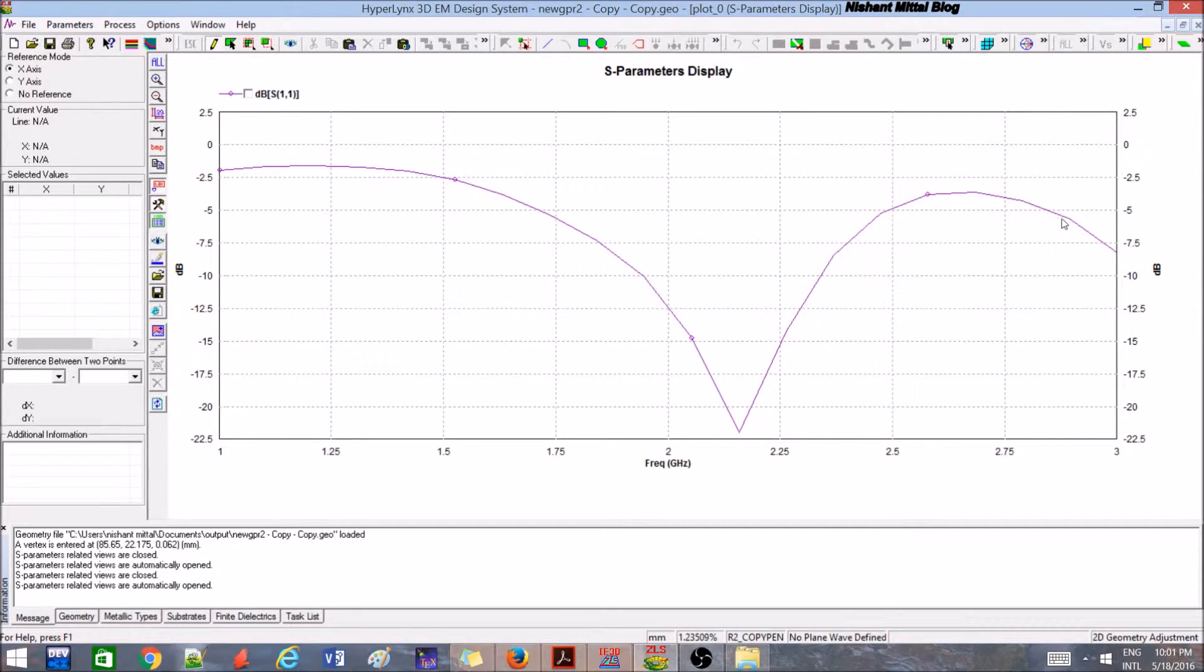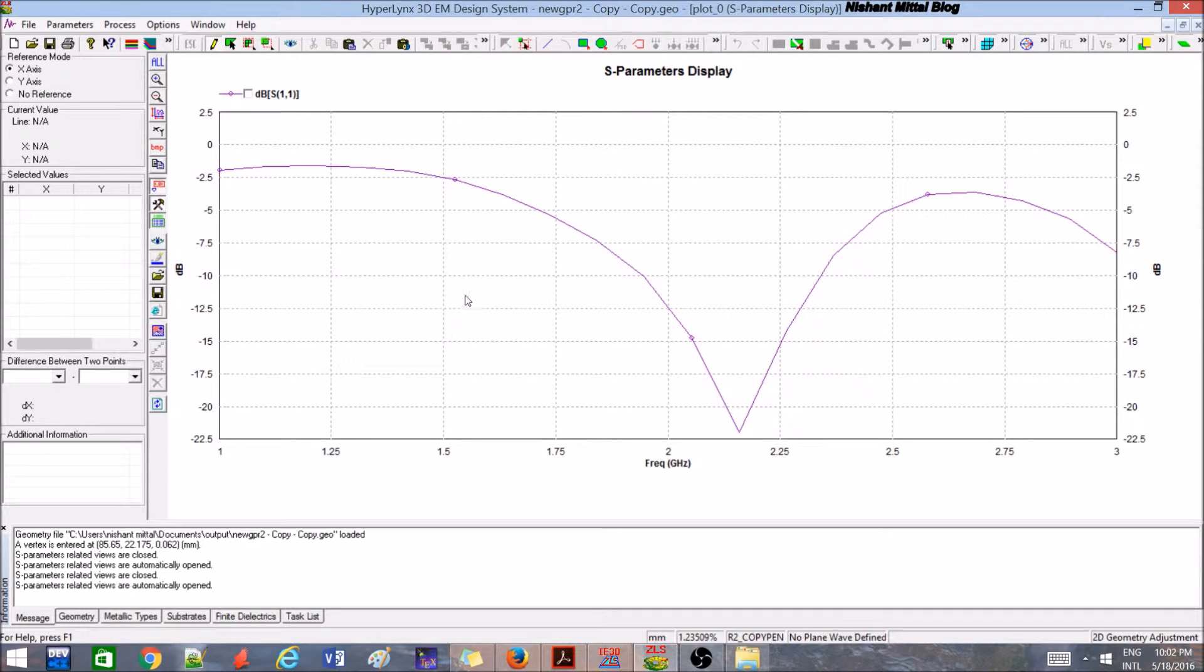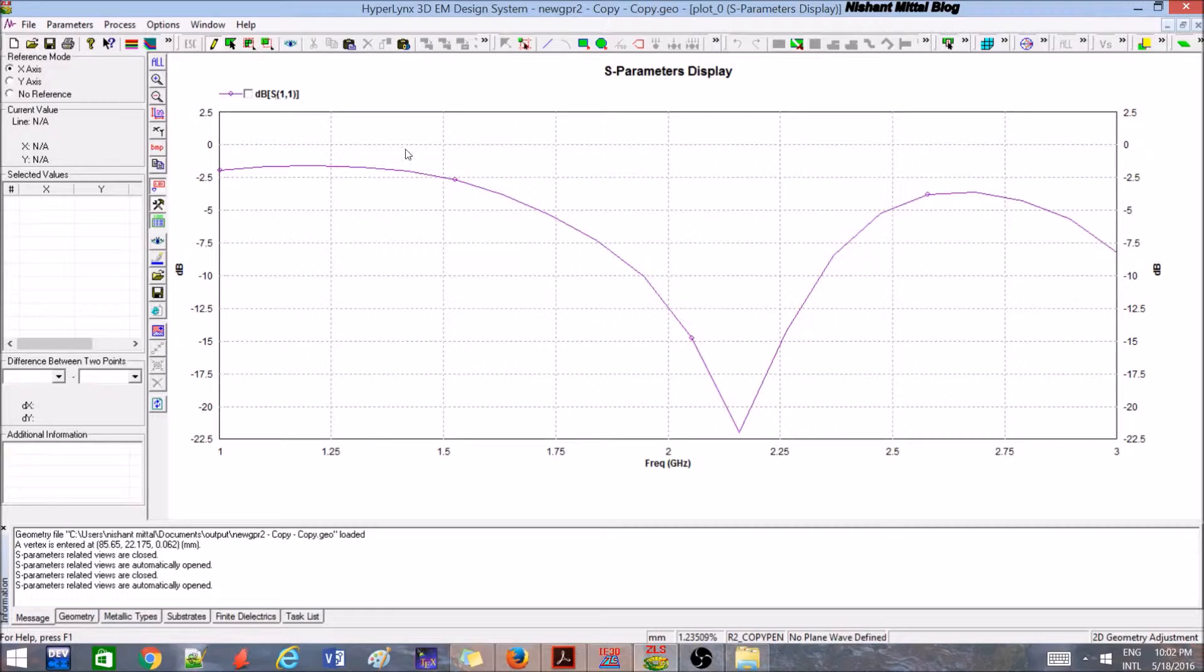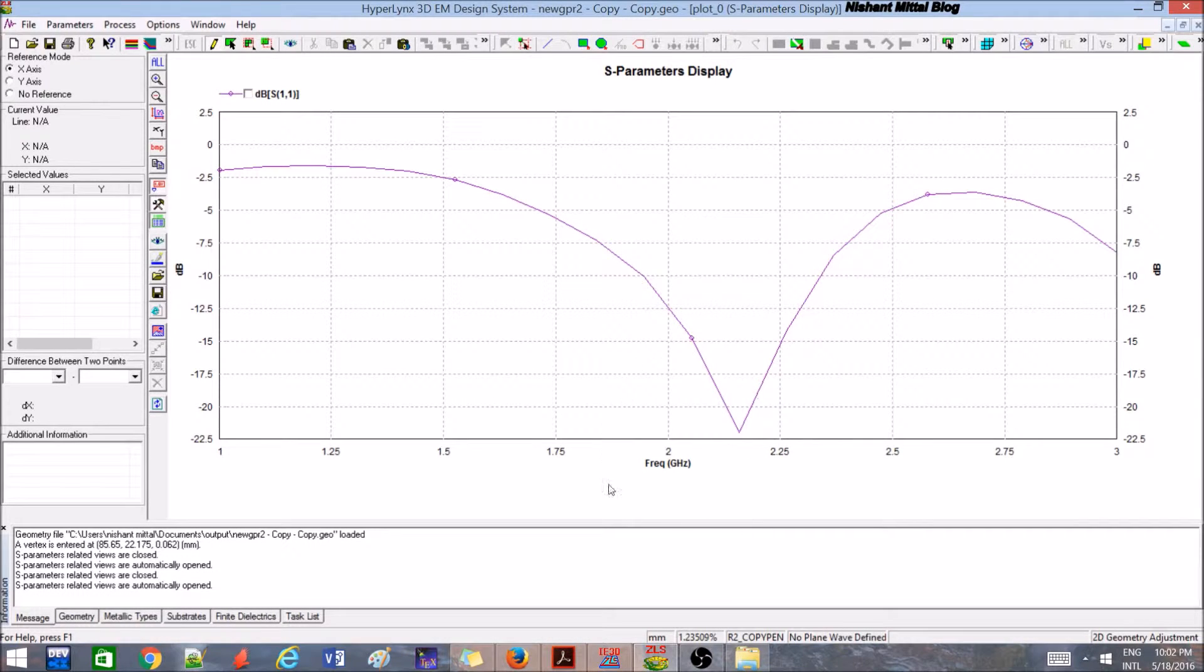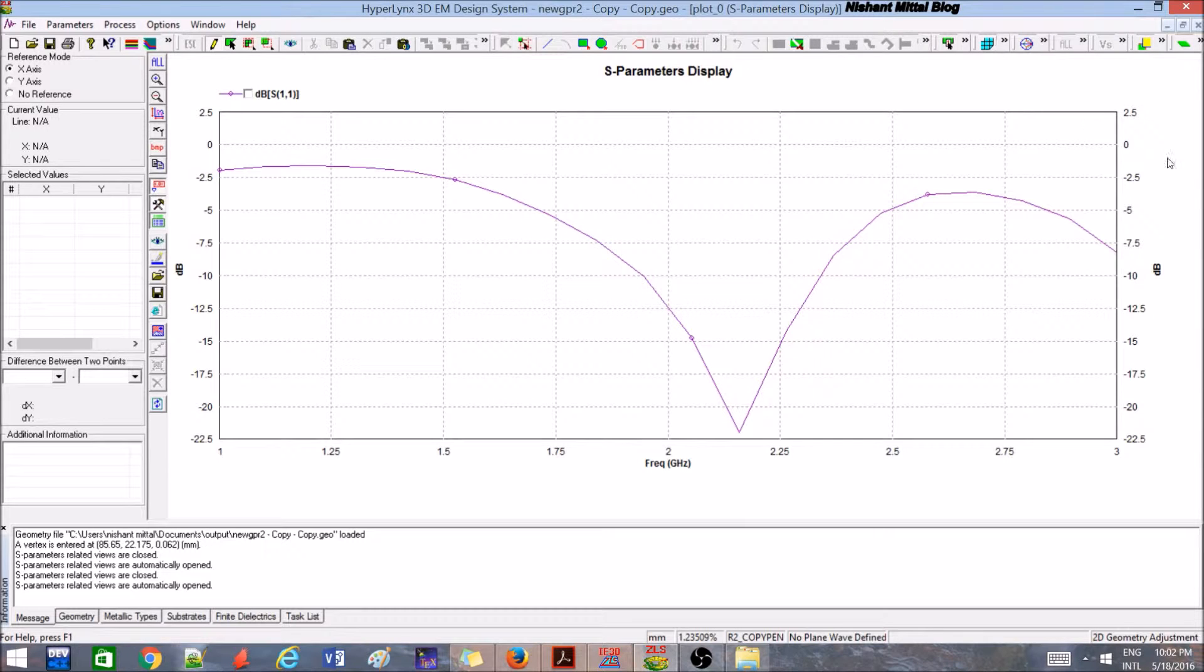You can see that S11 parameter is the reflection parameter. What it shows is at this frequency, the minimum reflection is there. In this way, we analyze.